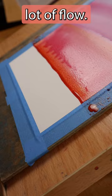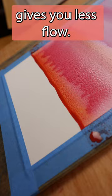A little angle gives you less flow, but I rarely keep my painting surface completely flat.